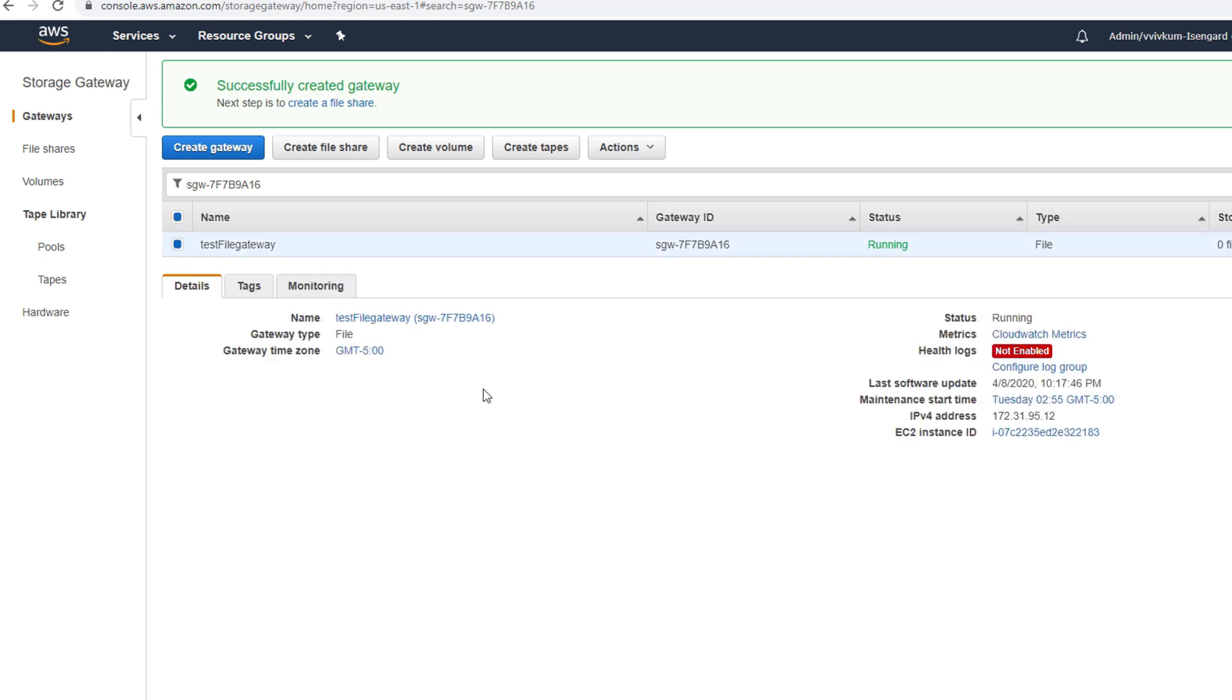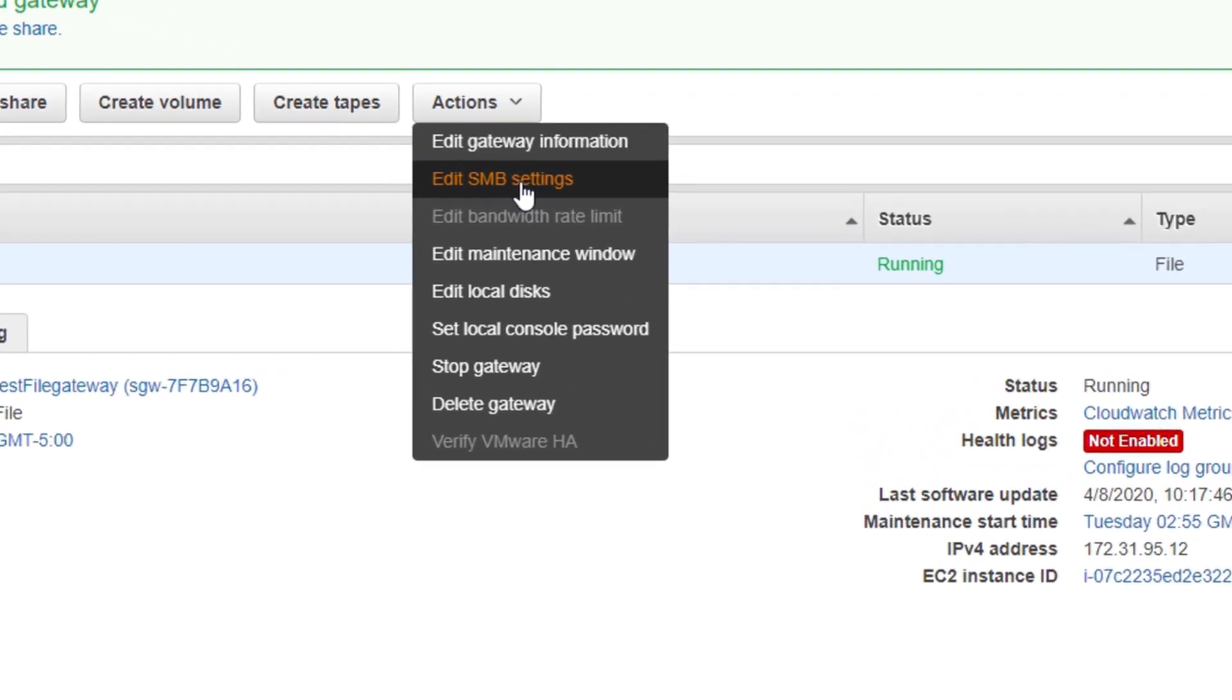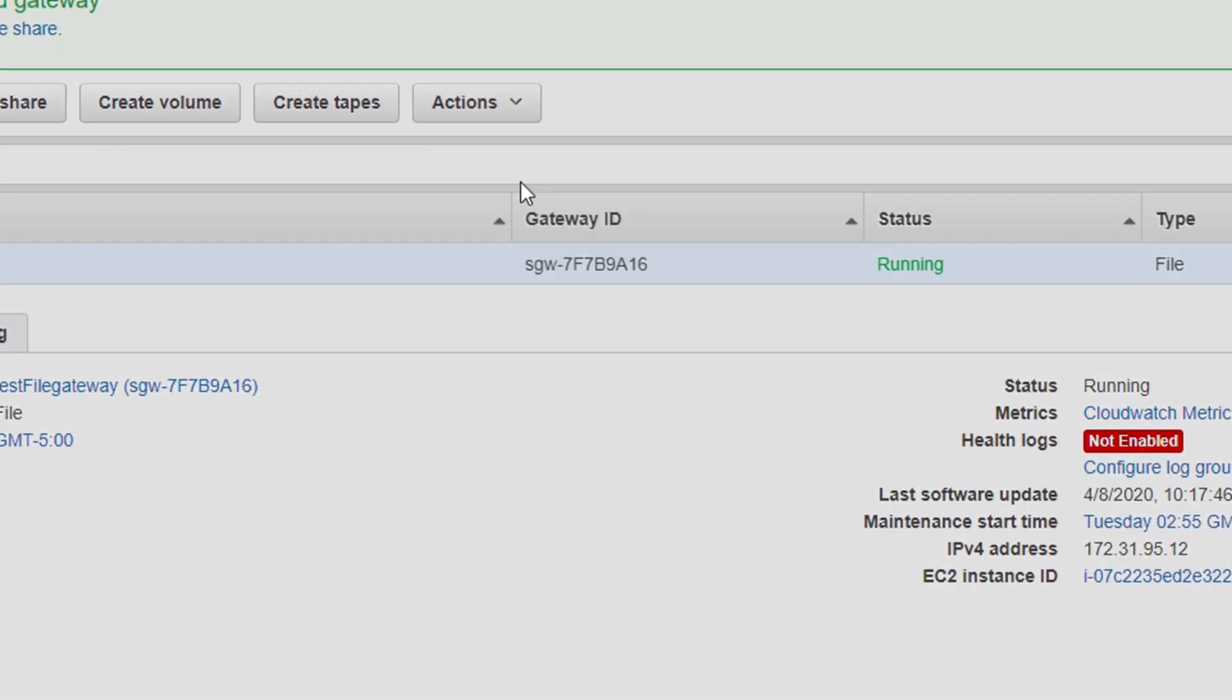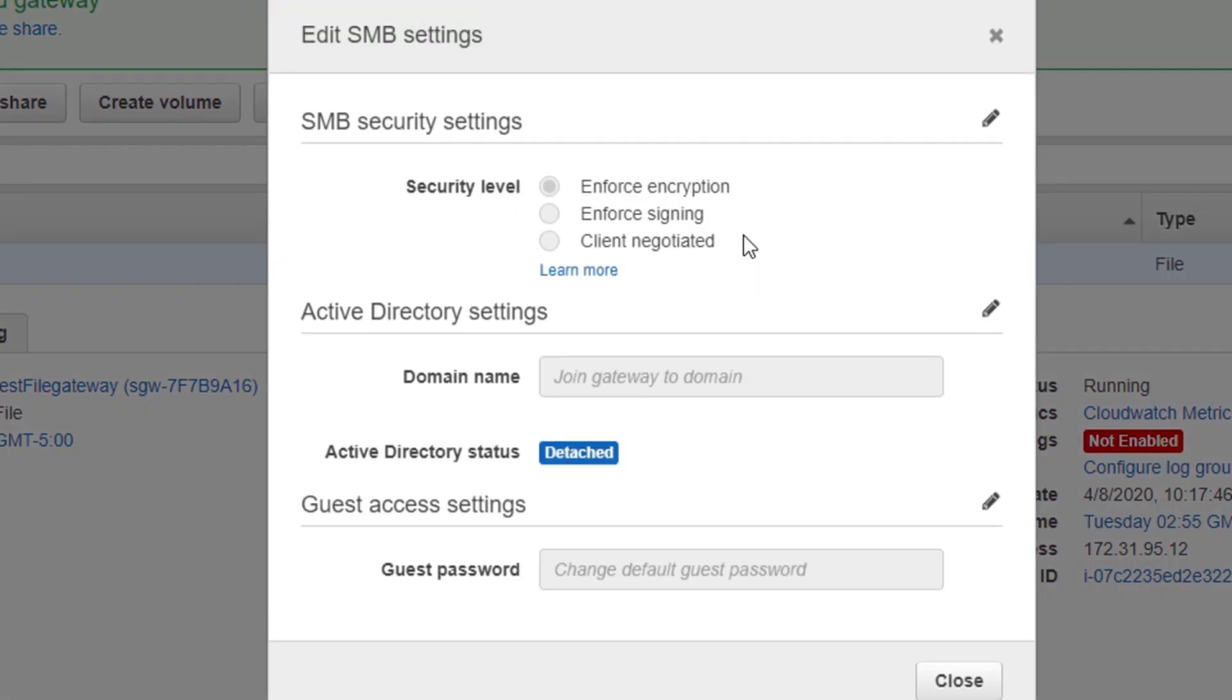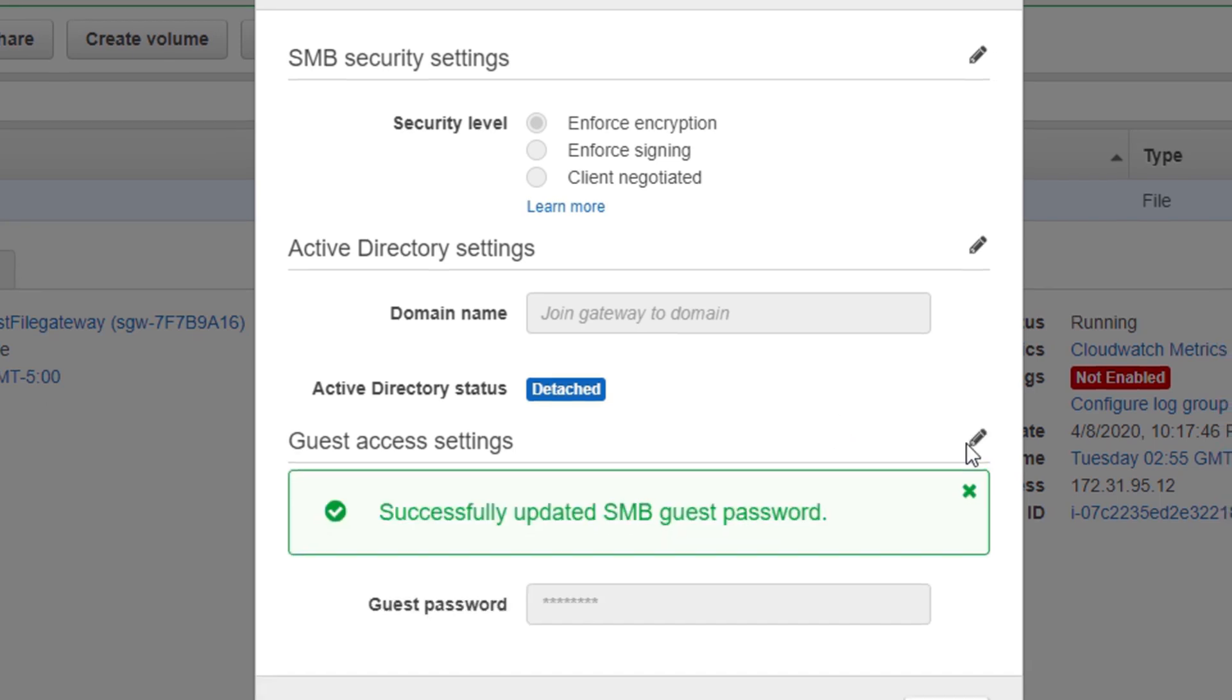You can go and check all the details here. Now after that I'm going to create a file share, but before I create a file share I want to enable it for guest login. If you have an Active Directory you can join it to a domain and do Active Directory authentication, but in my case I'm going to do guest login, so I'm going to create a guest password. Save it and close.